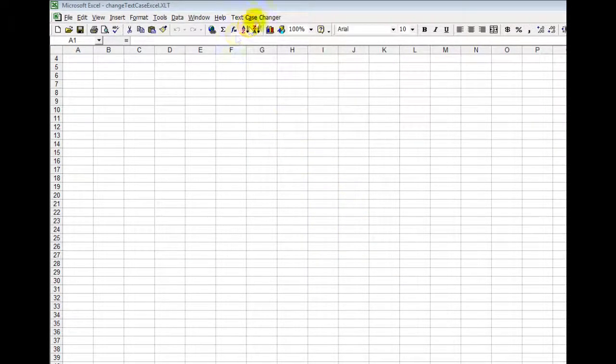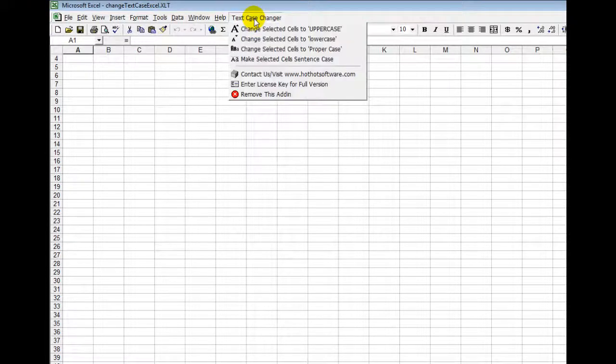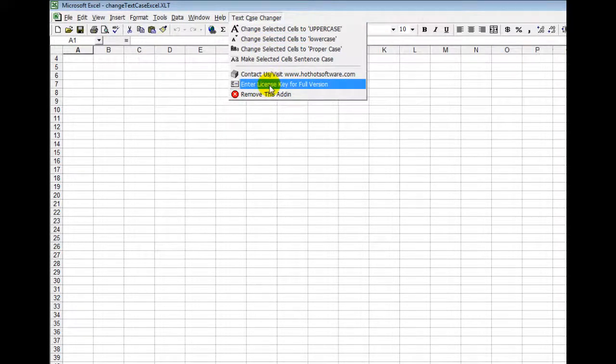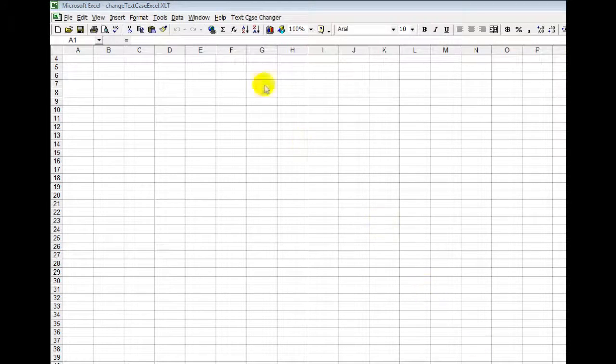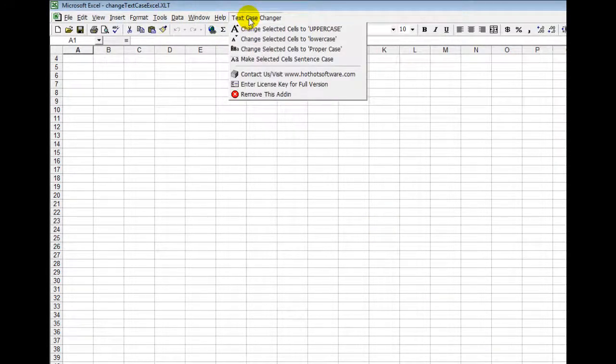Next what you'll notice is the plugin is installed in the Excel software now. First thing you want to do is make sure you enter your license key. You would click right there and then once you've done that simply proceed.